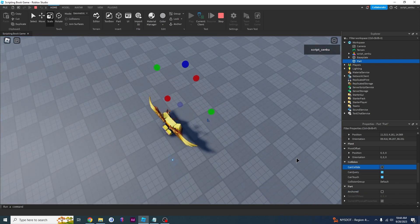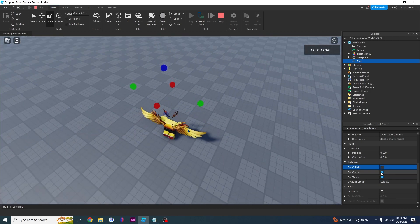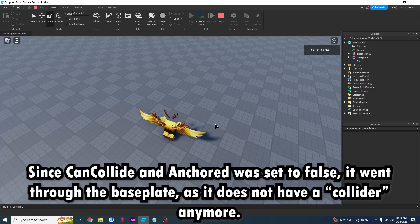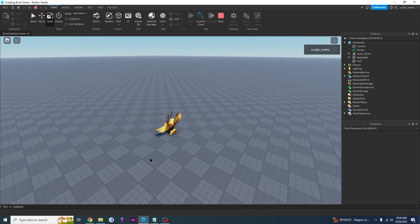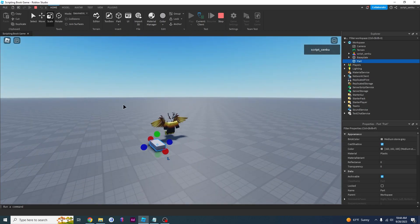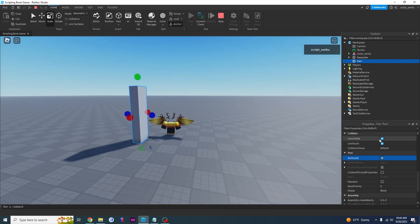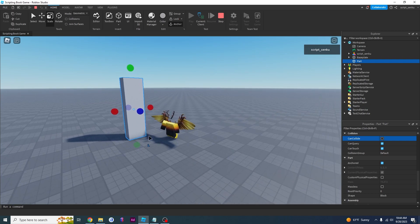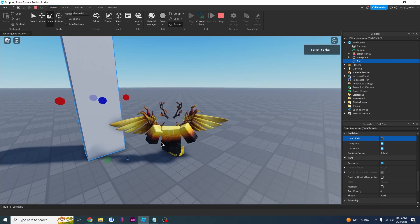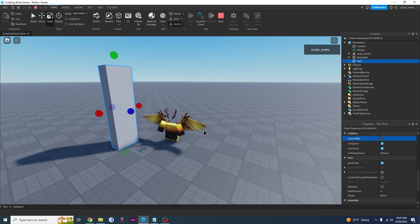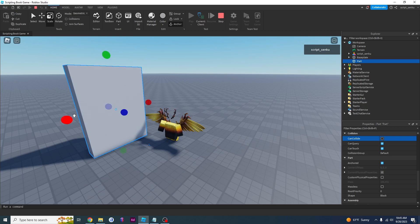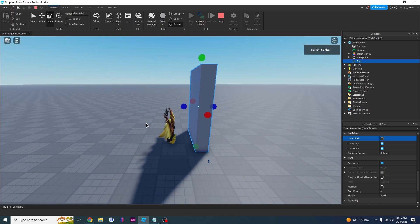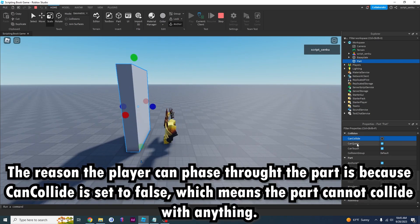If I set CanCollide to false — it just fell through. What happened was CanCollide was set to false, which meant that object could not collide with anything else, so it went through the base plate. So if I take my part, set Anchored to true and CanCollide to false, gravity cannot affect it because Anchored is true, but nothing can collide with it either. Watch — one, two, three, boom — I just went right through the part.